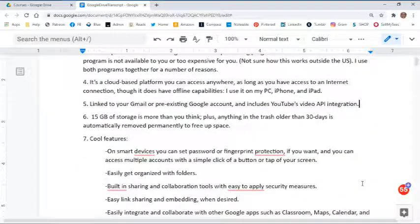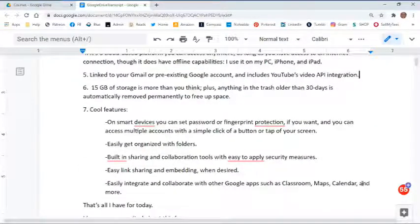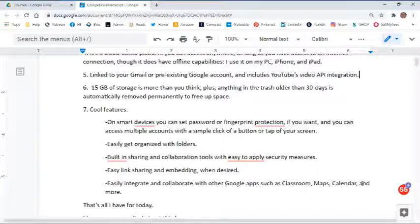And the seventh reason is there are some pretty cool features. On a smart device you can set up password or fingerprint protection. You can access multiple accounts with a simple click or tap. You can easily get organized with folders. It has built-in sharing and collaboration tools with easy-to-apply security measures, easy link sharing and embedding when desired, and it easily integrates and collaborates with other Google Apps such as Classroom, Maps, Calendars, and more.